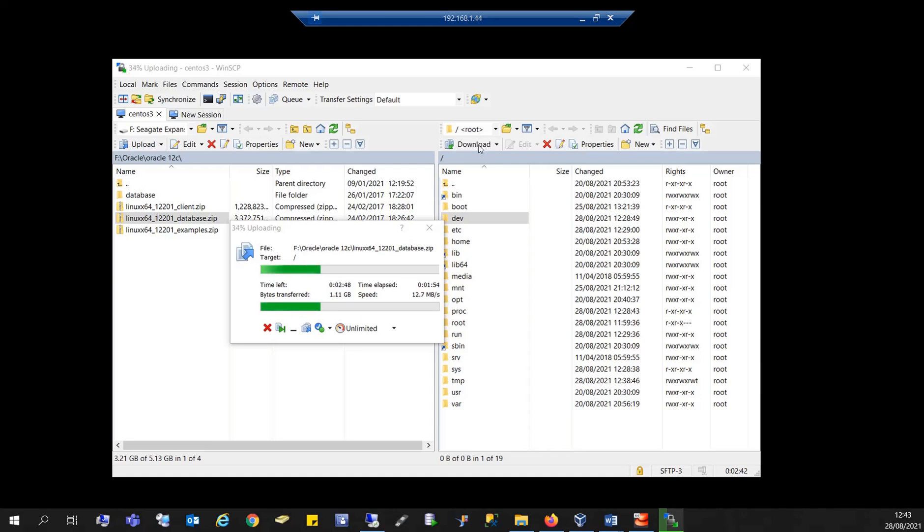So that's it for this tutorial. I just wanted to show you how to transfer files between a Windows local machine and a remote Linux machine using the WinSCP tool. Thank you for watching.